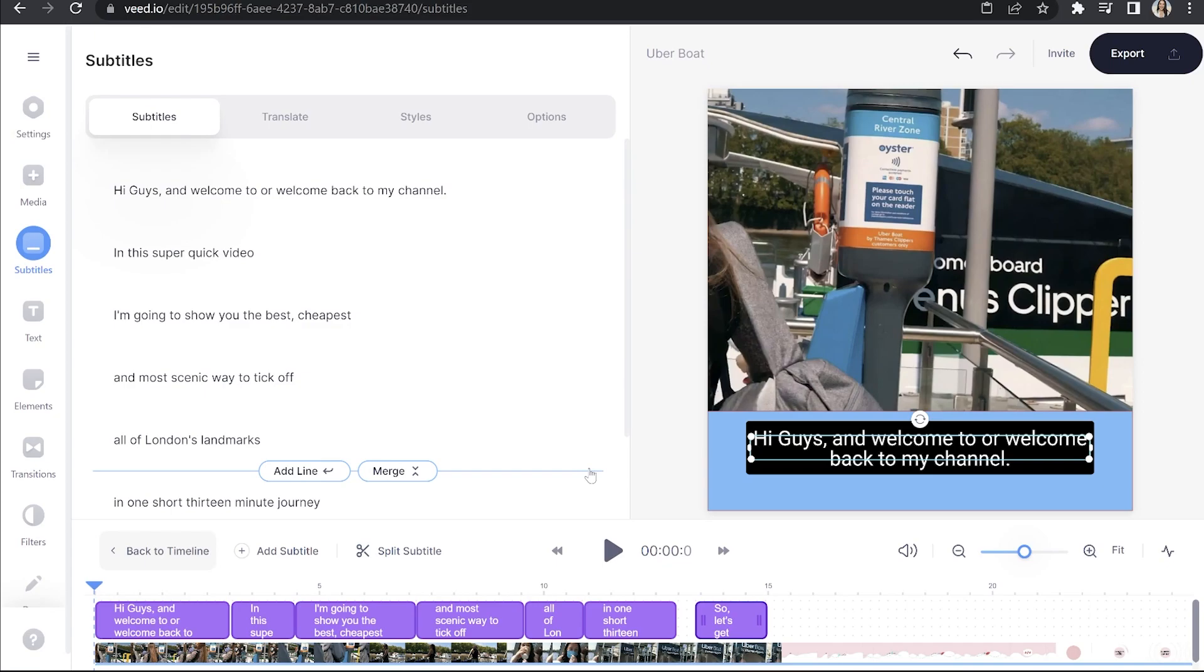So it's going to take a minute or two here just to generate our captions. Lovely, that's done now. So we can see your subtitles are in the timeline.